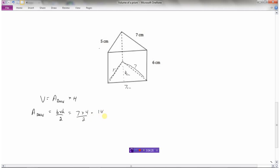Base times height divided by two: seven times four is twenty-eight, divided by two is fourteen. The volume is the area of the base, which is fourteen, multiplied by the height — this triangle has been stretched six. Fourteen times six is eighty-four, and volume is always in cubic centimeters.